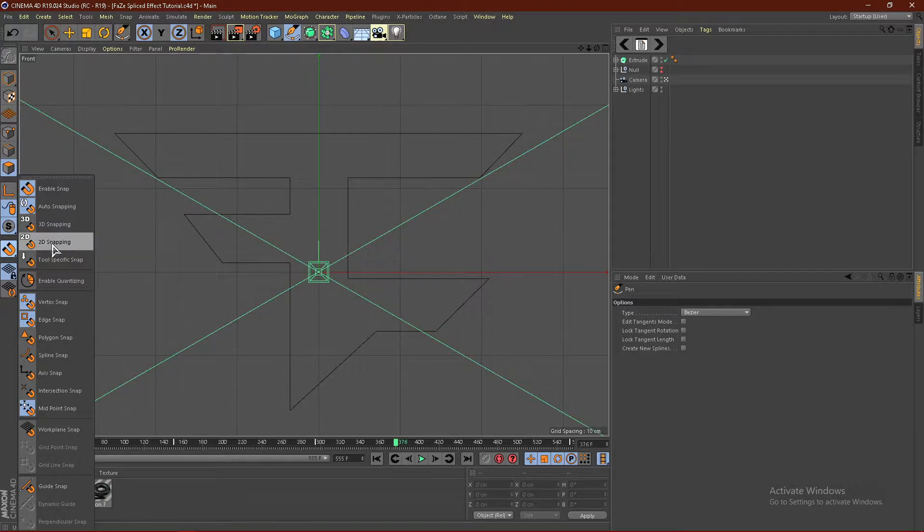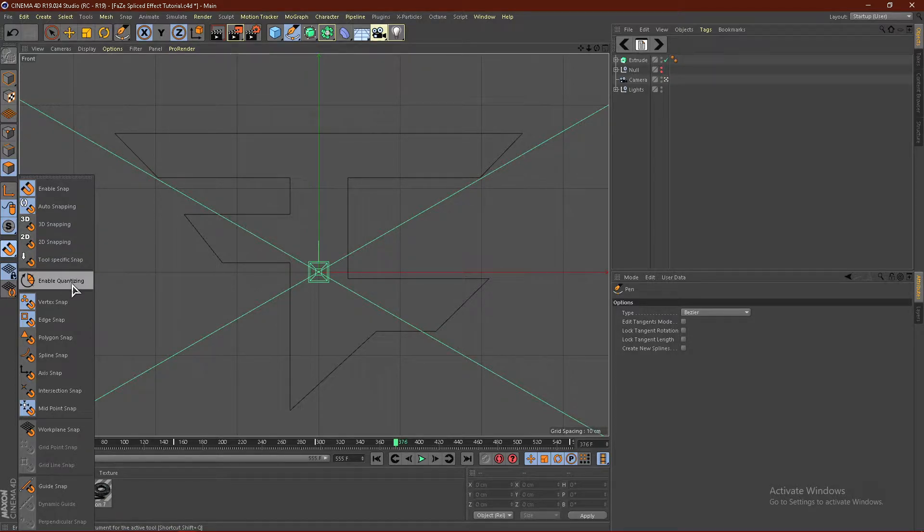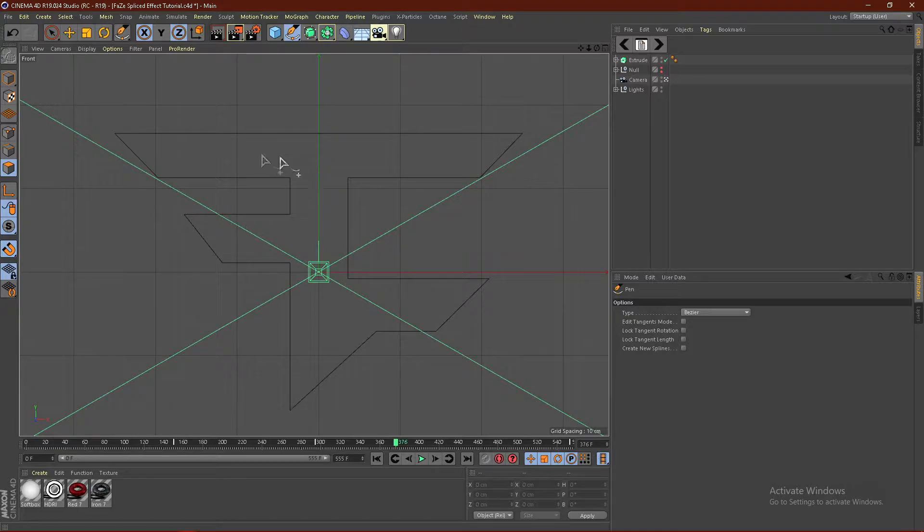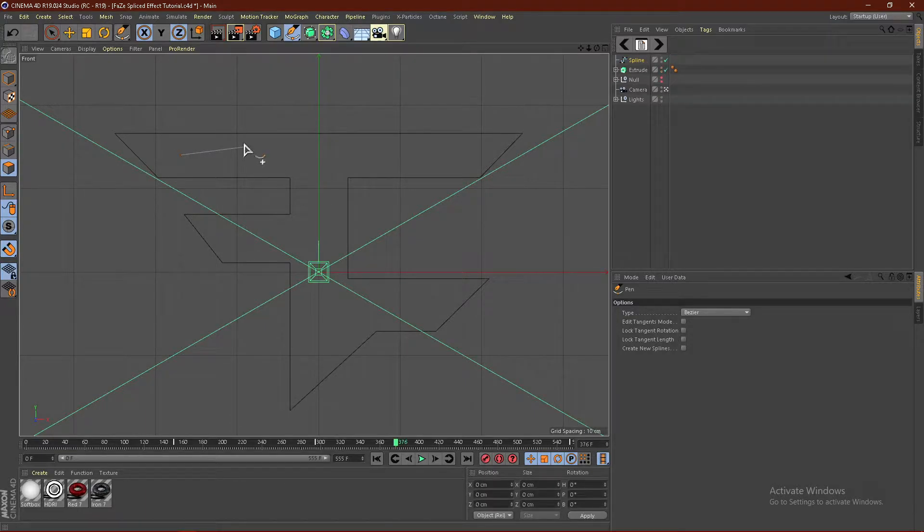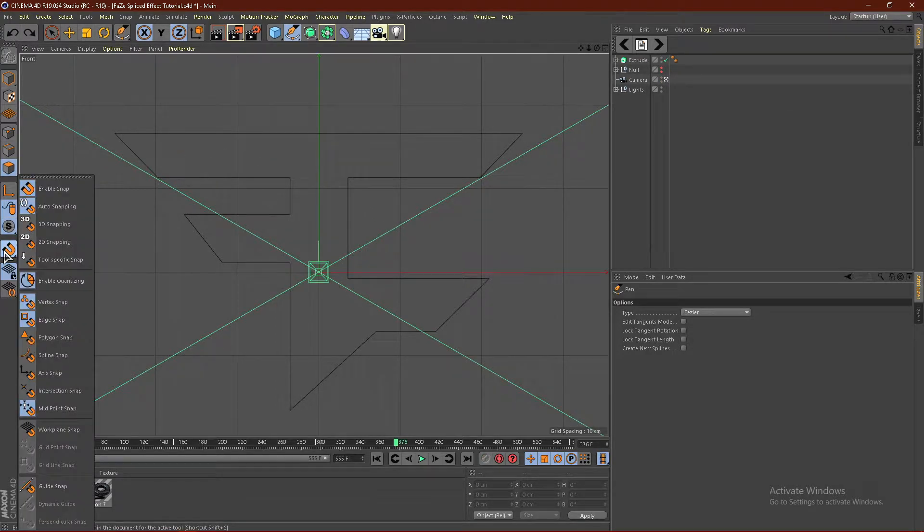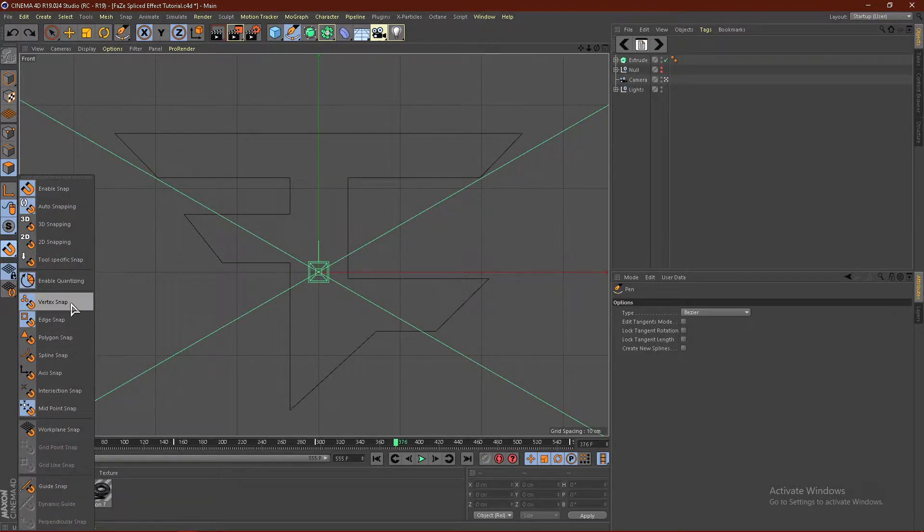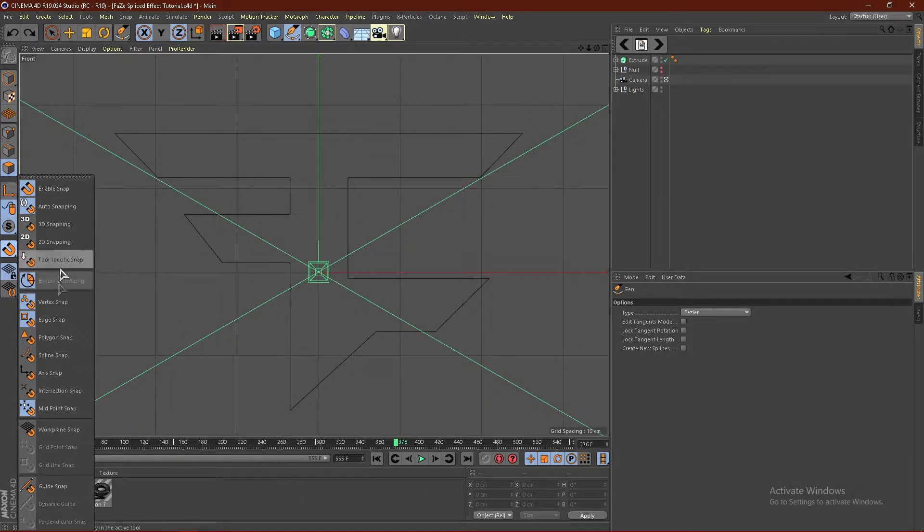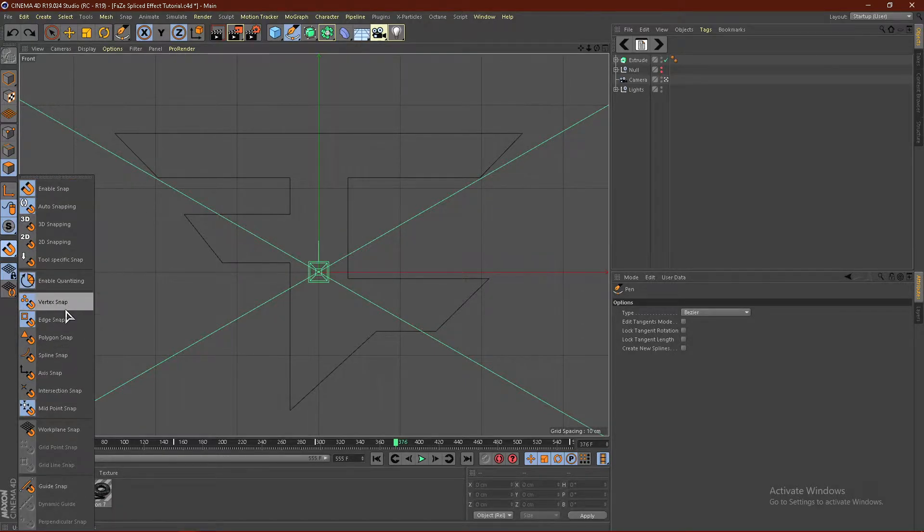This will enable Snap, and you want to enable Quantizing right here, so that when you click, you can hold Shift, and it will kind of lock on to each little box, like so. You can also go ahead and turn on Midpoint Snap, and Edge Snap, and Vertex Snap, if you guys would like. This is what I have turned on. But really, all you guys need is this one.